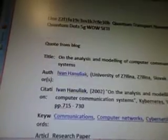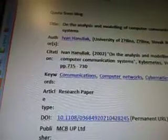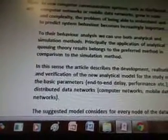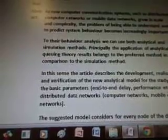It's 10B: Quantum Transport Nanostructures, Quantum Dots, 5G while steady. A quote from a blog — on the analysis and modeling of computer communication systems: as new computer communication systems such as distributed computer networks or mobile data networks grow in scale and complexity, the problem of being able to understand and to predict system behavior becomes increasingly important. To analyze their behavior we can use both analytical and simulation methods.